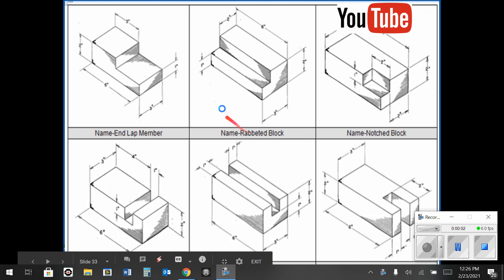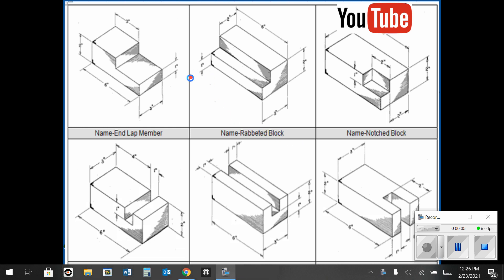Okay kids, today I'm going to do a demonstration on the rabbited block, which is the one right here in the center.